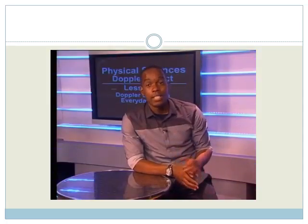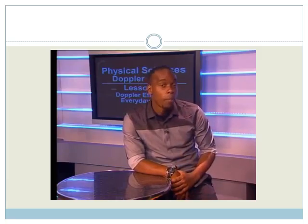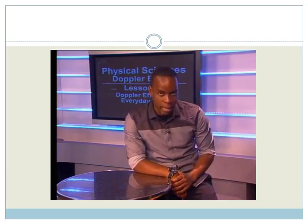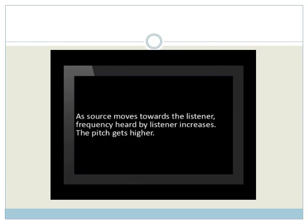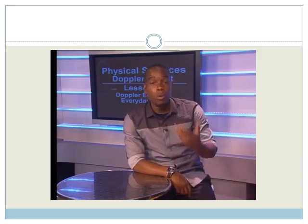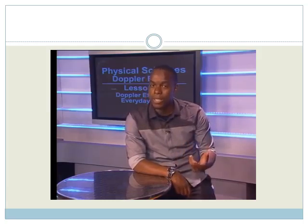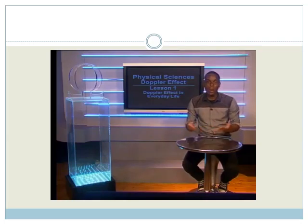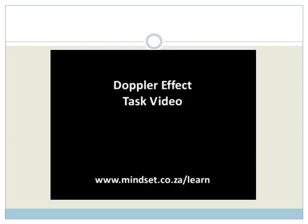To sum up, the Doppler effect is caused by the observed change in the pitch of the sound. Remember that pitch of sound is determined by the frequency of the sound wave. When the source moves away from the listener, the frequency heard decreases and the pitch decreases, but the frequency of the source does not change. When the source moves towards the listener, the frequency increases and the pitch increases. The same principle applies when a listener moves and the source is stationary — as the listener moves towards the source, the frequency and pitch heard increases. Thank you for joining us for this lesson. Please look at the other lessons in this series and try the tasks on www.mindsearch.co.za/learn. Goodbye.